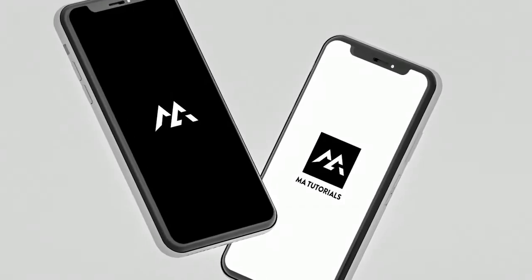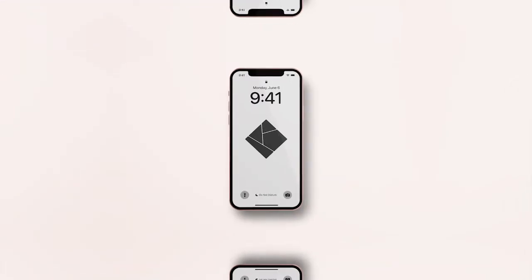Hello guys, welcome to MA Tutorials. This video is based on how to create your own wallpaper in Adobe Illustrator. Let's get started.